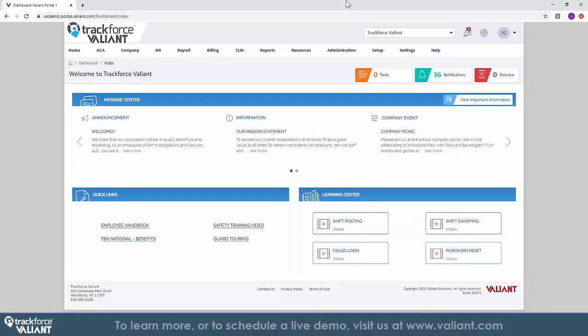TrackForce Valiant is a cloud-based platform for security workforce management and all our applications are accessed through our centralized portal. This portal can be accessed from anywhere with an internet connection and can be customized to match your unique company identity, giving you the look and feel that matches your business.